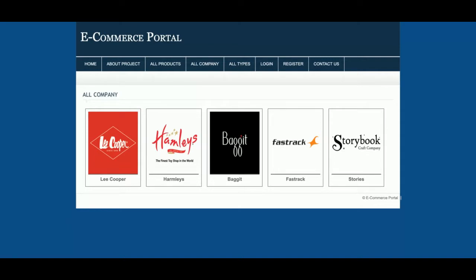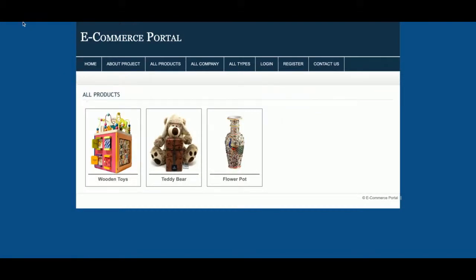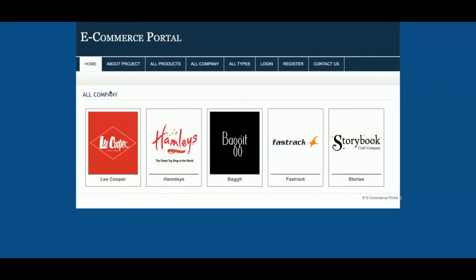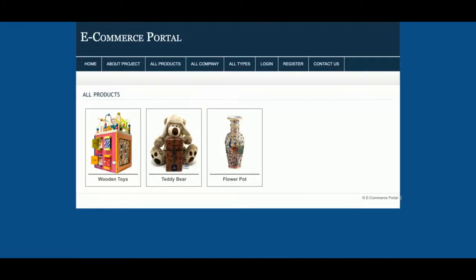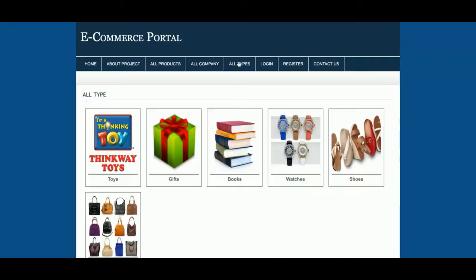You can filter products by company. For example, clicking on 'Hamlets' will show only Hamlets products. You can also filter products according to their types — clicking on a type will show only products of that type.